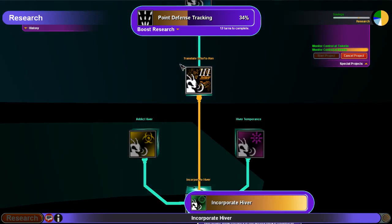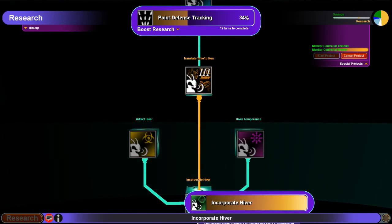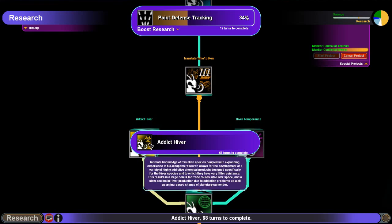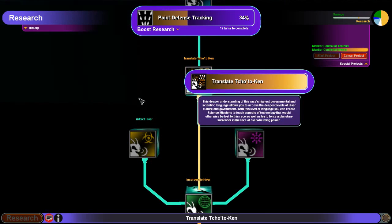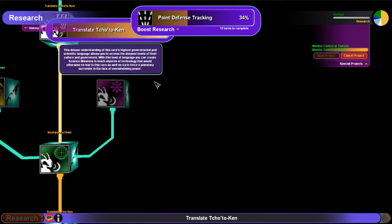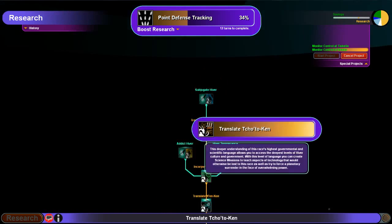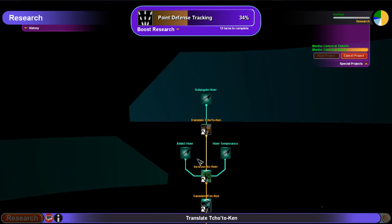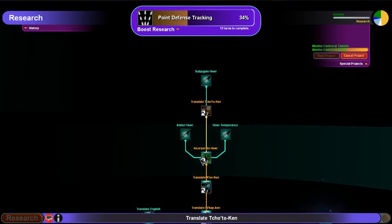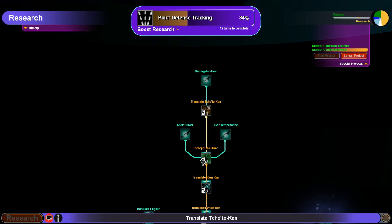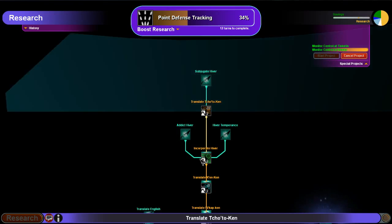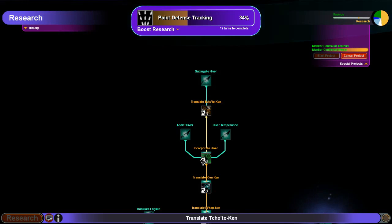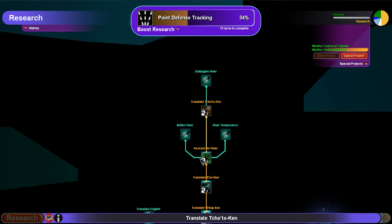Let's just look at the Hiver tree. As you research it, you can research a Dict Hiver. Well, I wouldn't want to do that because I am Hiver, but another race would be researching a Dict Hiver. And the higher you go in this tech tree, it basically increases the odds of getting a planetary surrender or even an empire surrender.